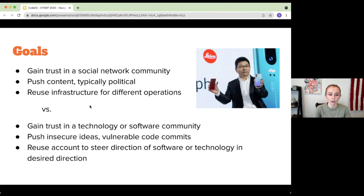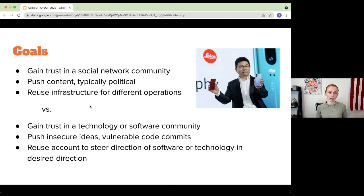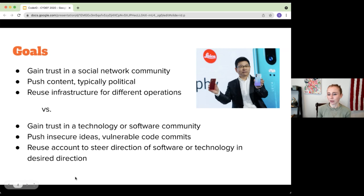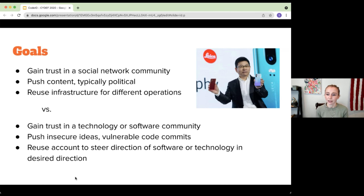Oftentimes we'll see people trying to push vulnerable code commits, push insecure patches. The end goal is: how can we influence the code base to make it more vulnerable or less secure so I could take advantage of that? We also see that some accounts are being reused across different projects — one person has a fake GitHub account trying to influence different software projects. It's a very similar pattern to what we've seen in social media, but now it's being applied to the open source ecosystem.